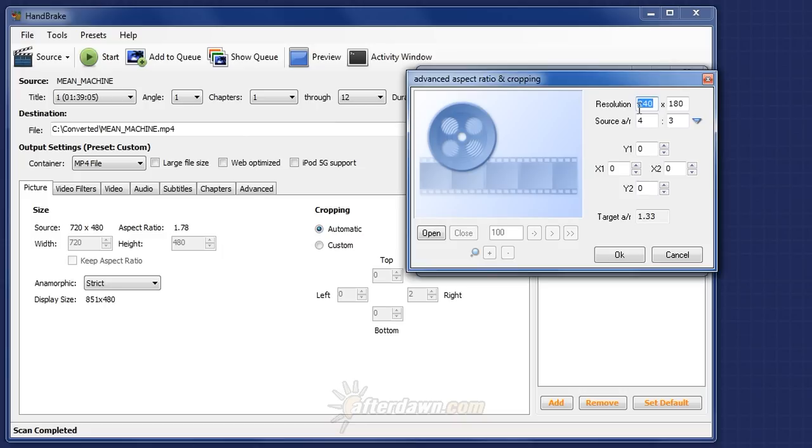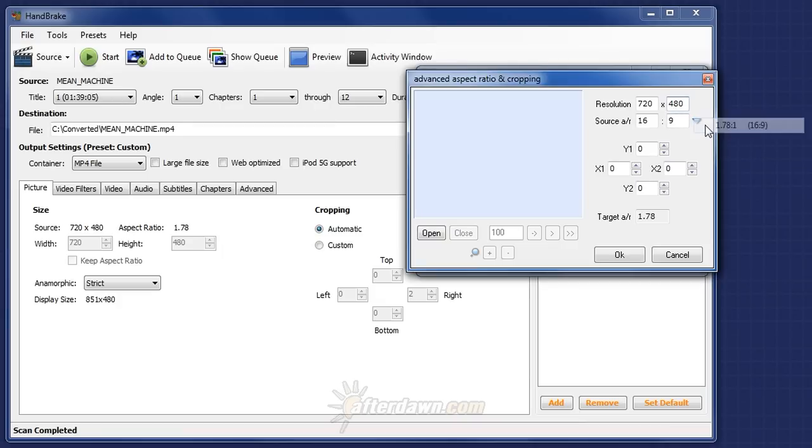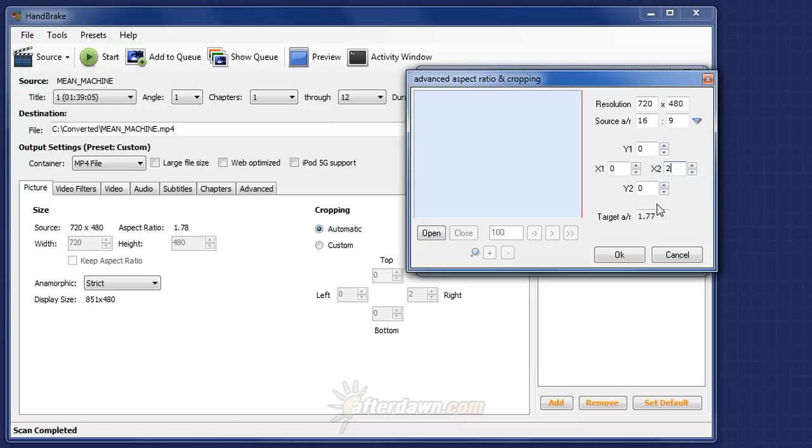In my case, we have 720 by 480 and a source aspect ratio of 16 by 9. The only border is going to be 2 pixels on the right. That shows me that I have a final aspect ratio of 1.77 to 1.